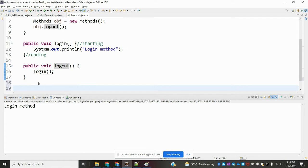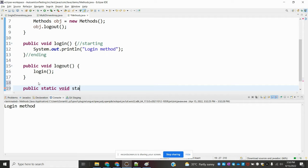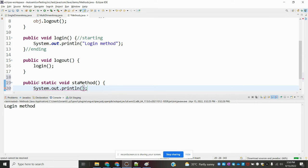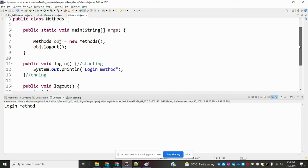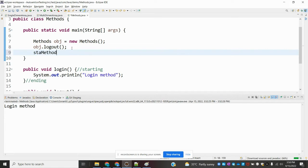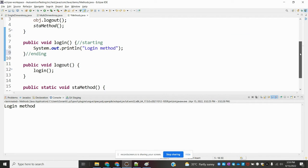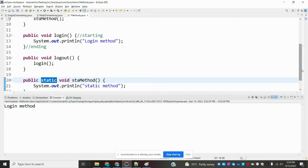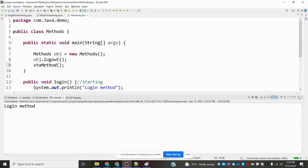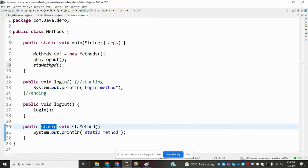We can create a static method and call it directly into the main method. In the previous video I explained that in the main method, if you want to call it, you need to create an object. But right now, without creating any object and without any reference, we can use the method directly in the main class because this main method has the static keyword and my method also has the static keyword. With this static keyword, we can directly refer to that method without creating any object.